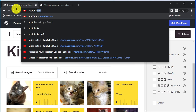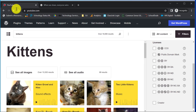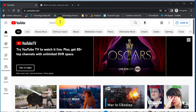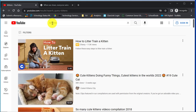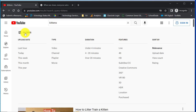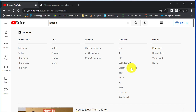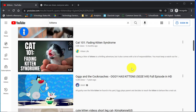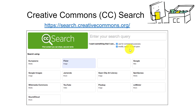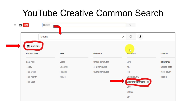Searching for videos works the same way. If I go to YouTube and I want to look for OER videos, I'm going to search kittens again, then click filters. Under features, you'll see the Creative Commons license option. That's going to bring up those videos with that particular license. So we've covered the Google Advanced search, the Creative Commons search, and the YouTube Creative Commons search.